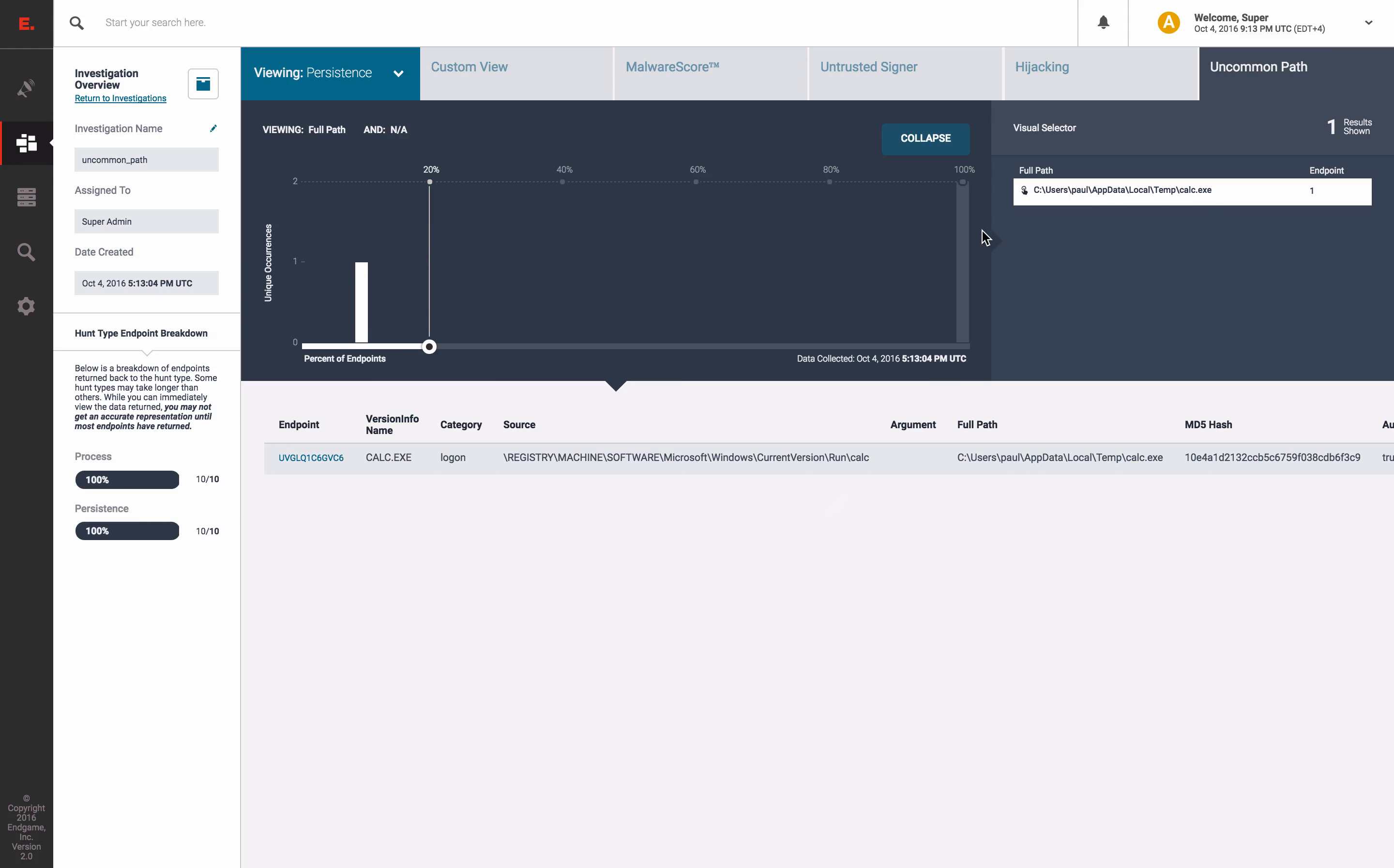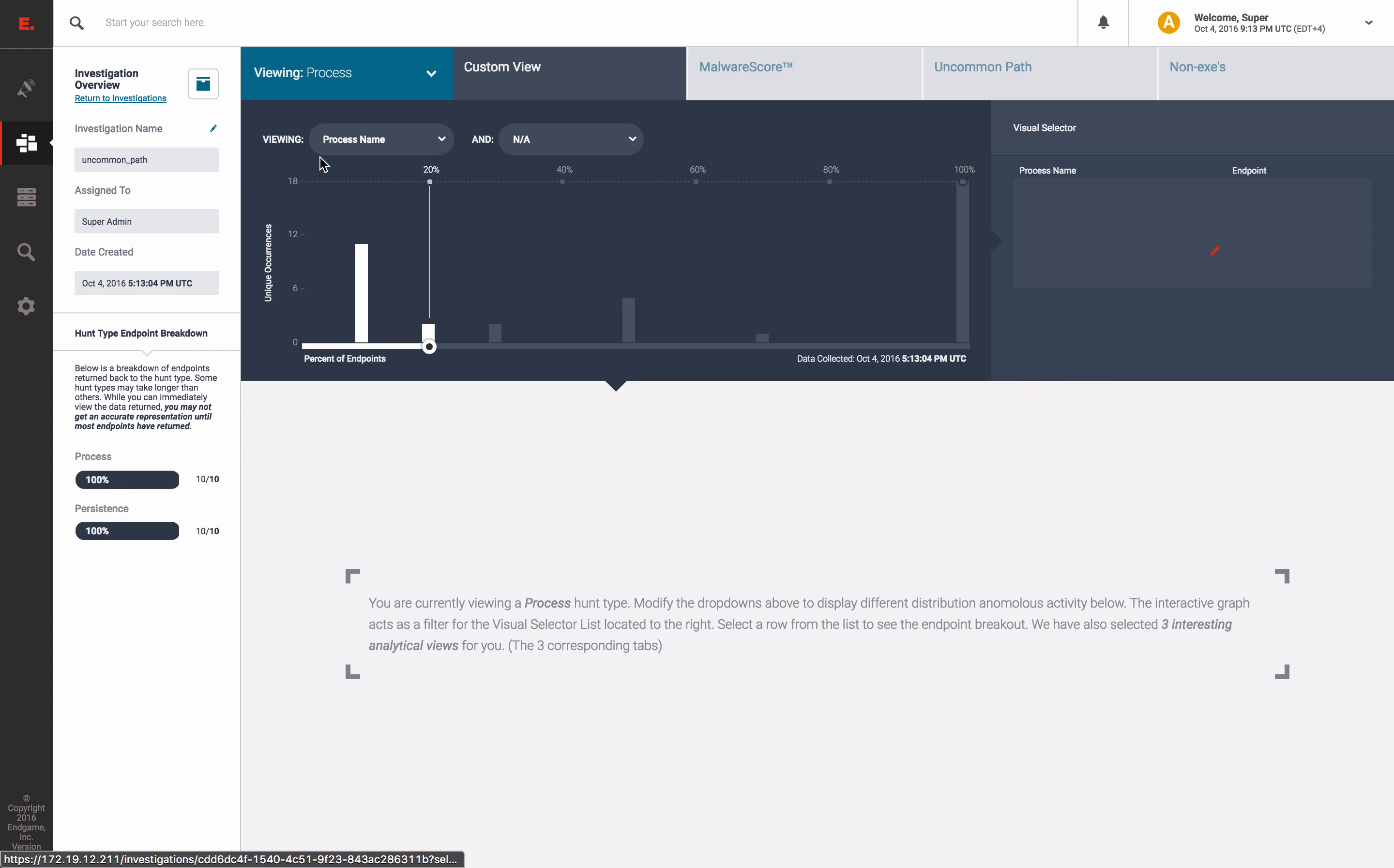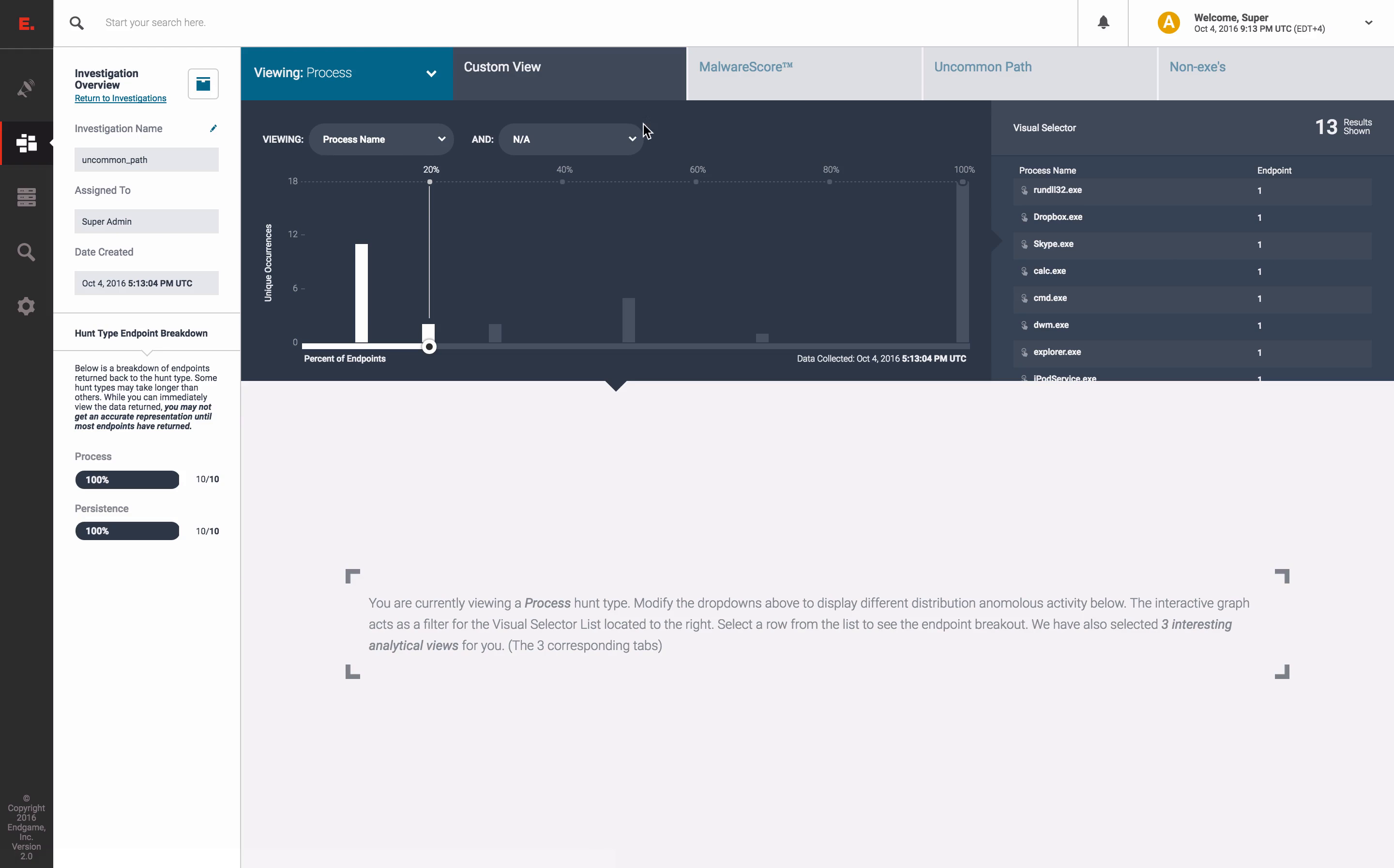In fact, here are the full results of the survey, showing the run key registry entry we created. Additionally, we can change views on the top left and view our process hunt. There is also an uncommon path tab that shows the calculator which we spawned from the temp folder.